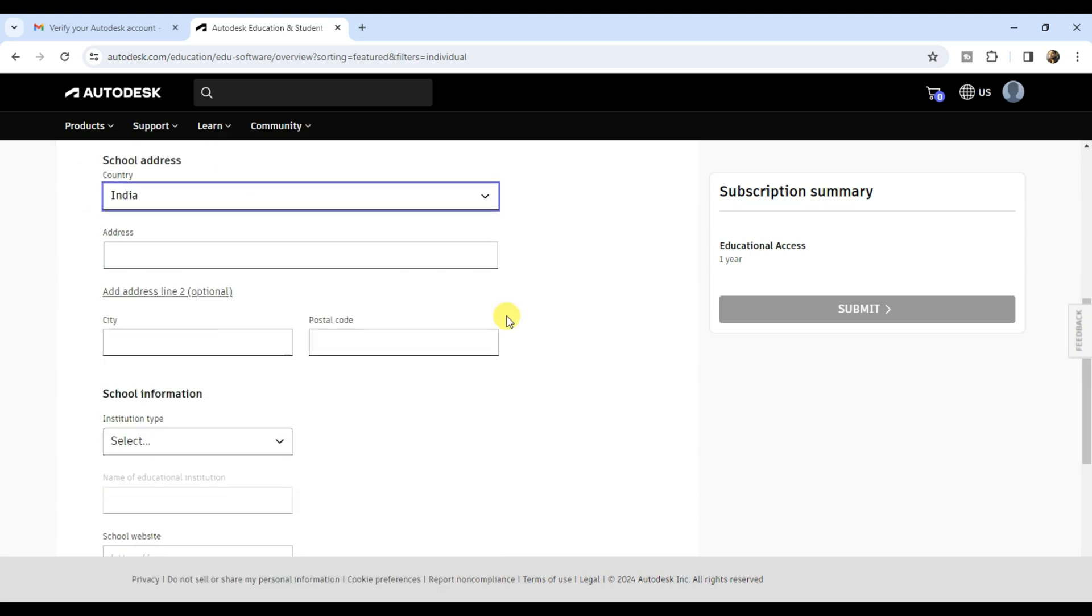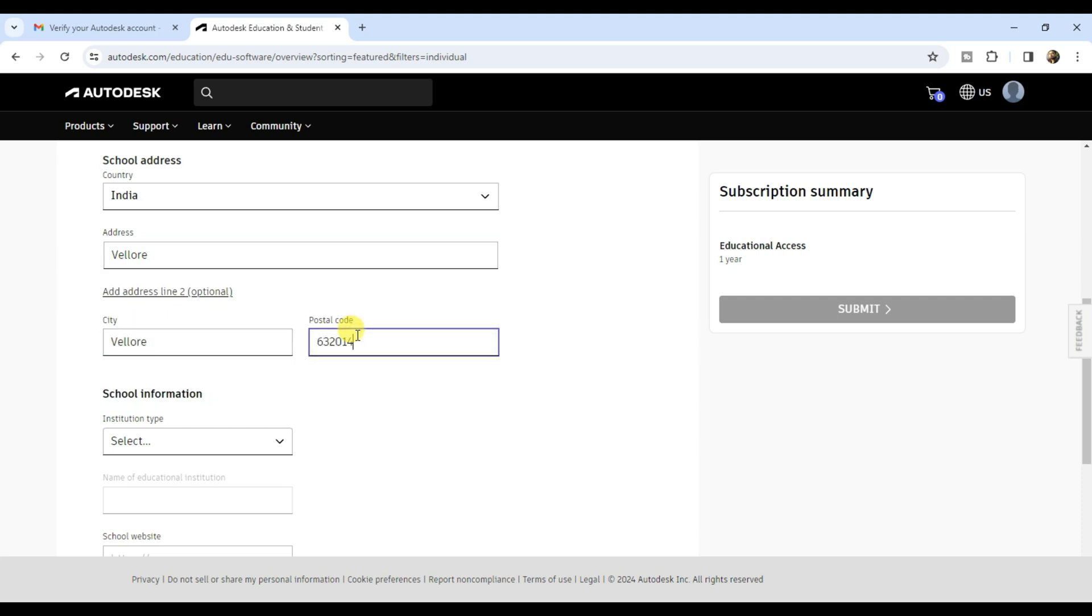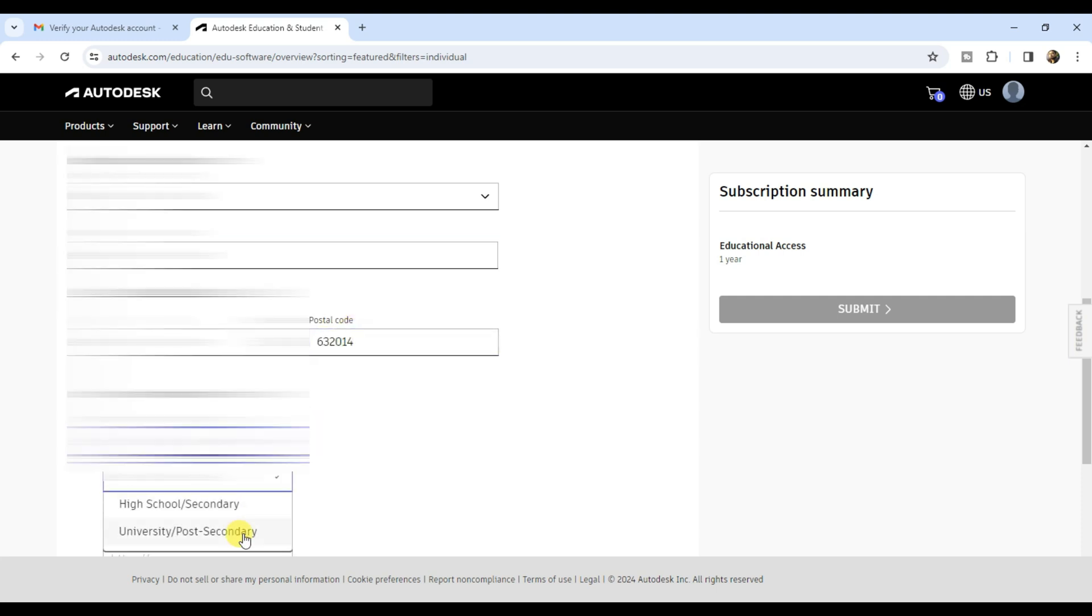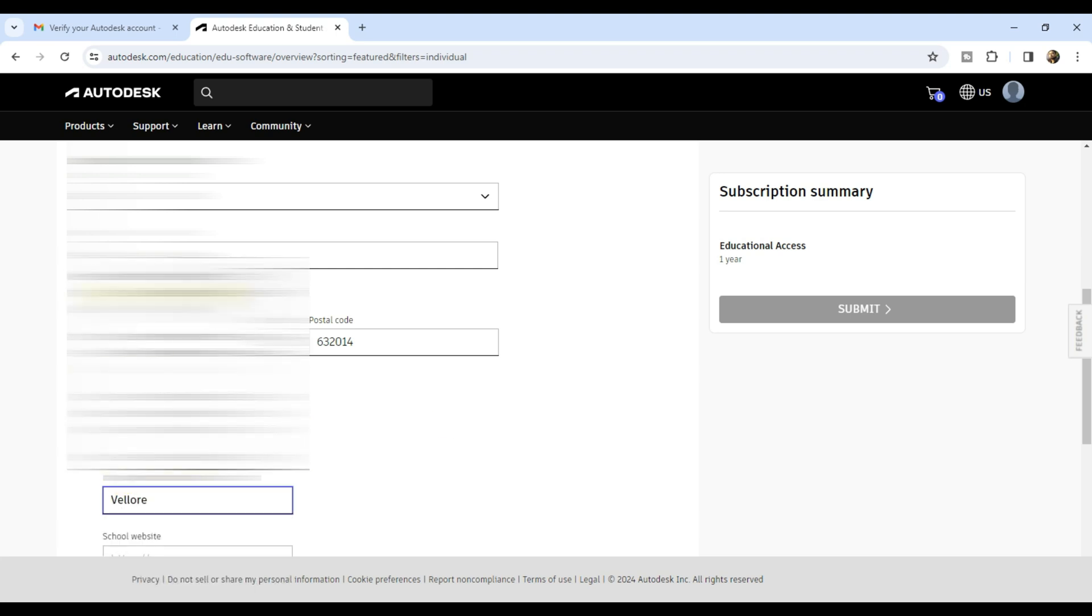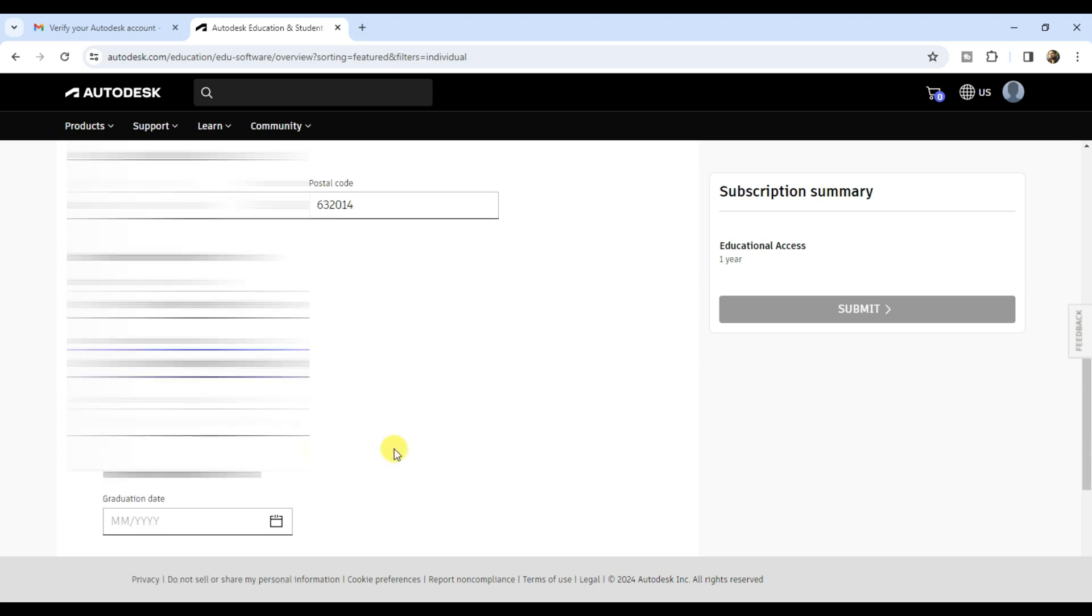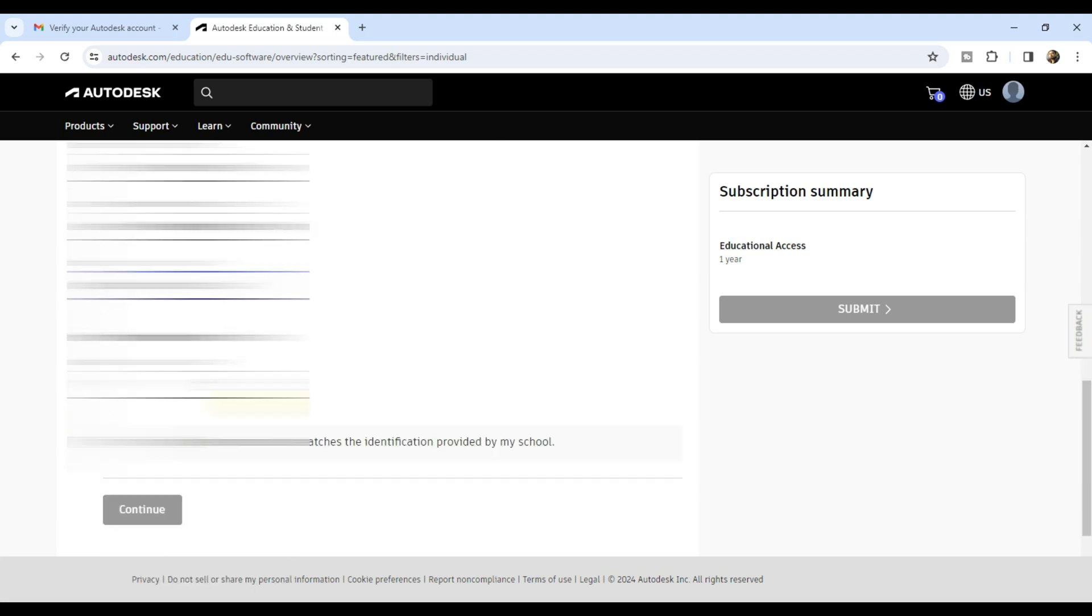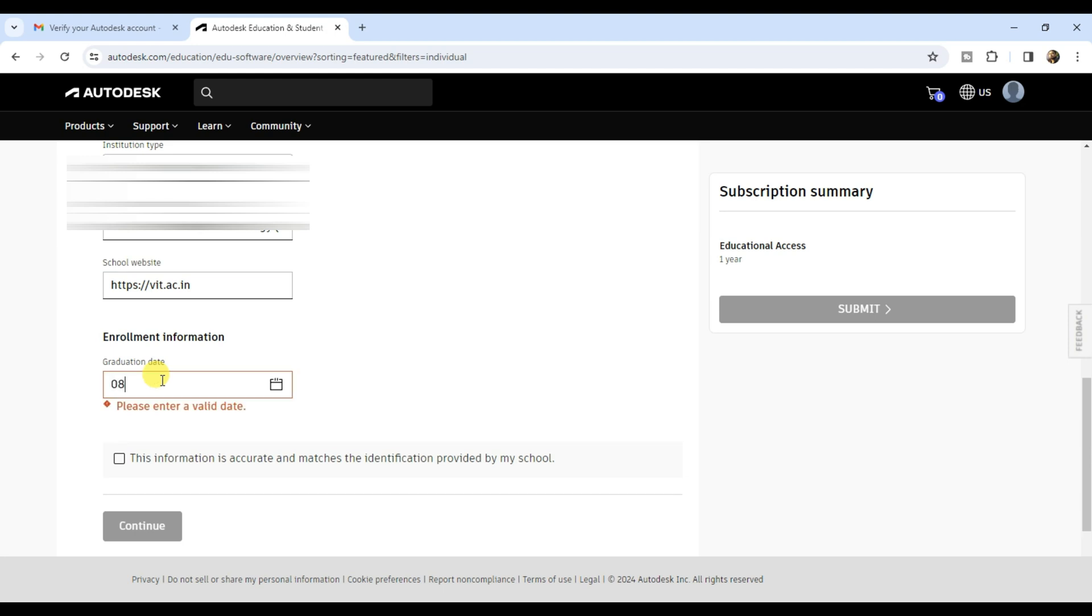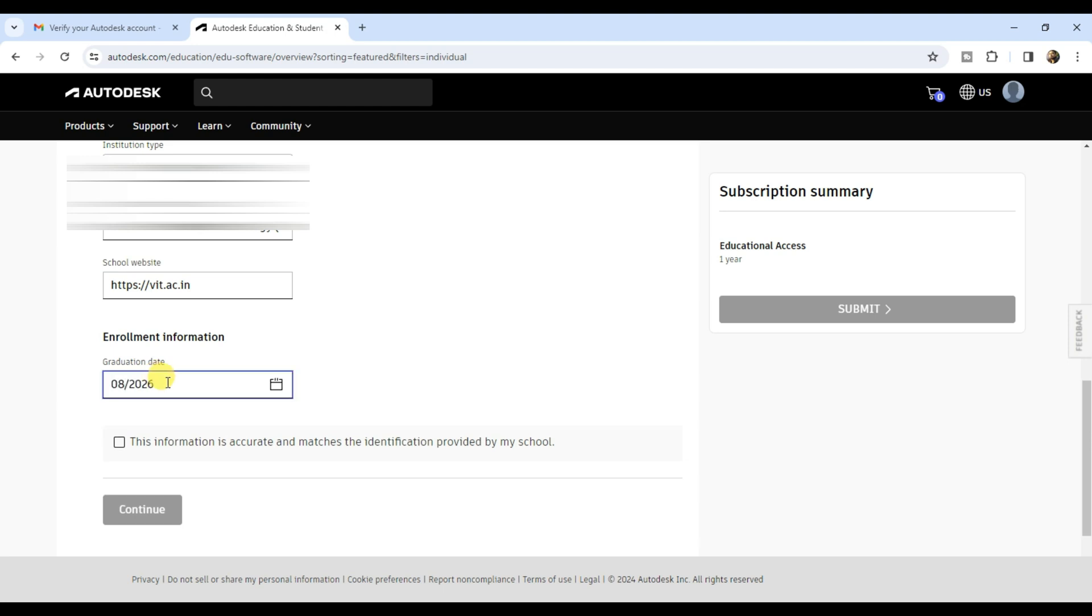Select your country and enter your school or university address. Enter your city and postal code, select the institution type, enter the name of your institution and its website. Enter your graduation date, approximate.